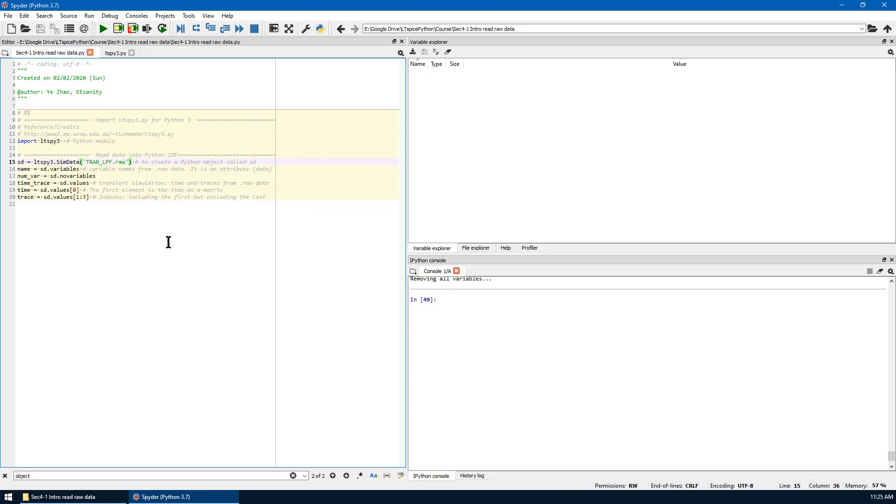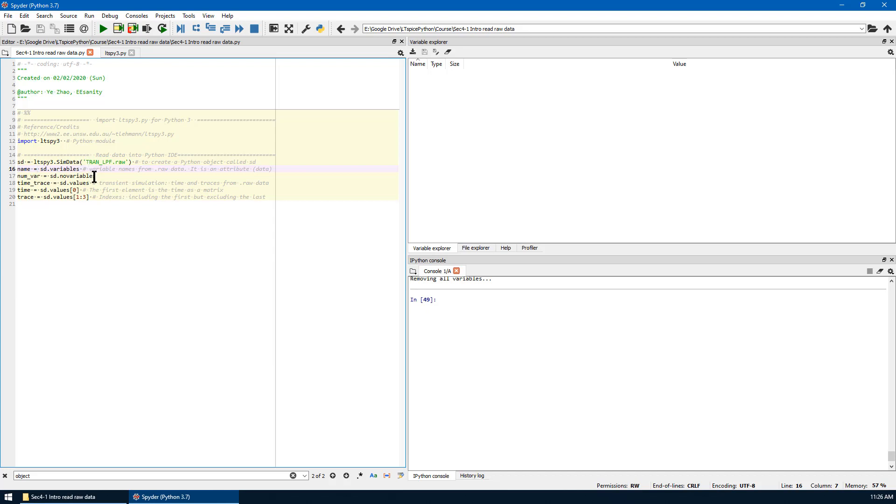We use ltspy3.simData to create a Python object called sd for simData. The input is a string. The name is just the raw data's name.